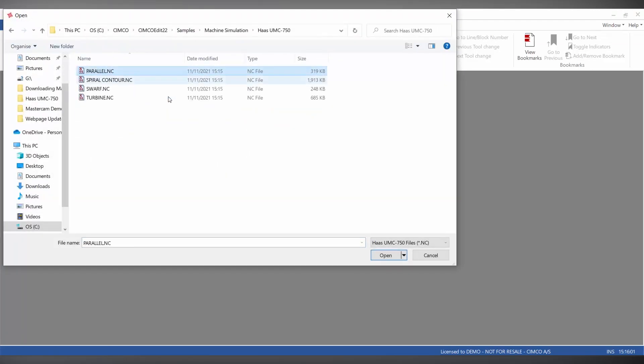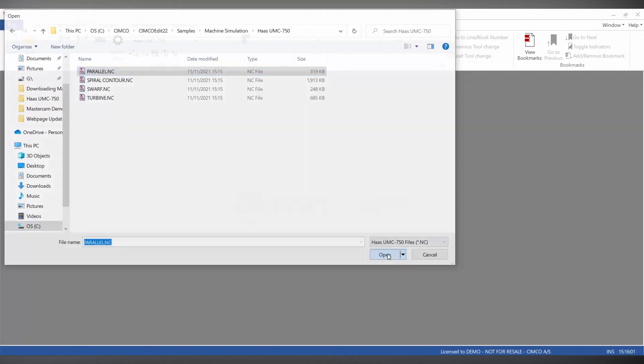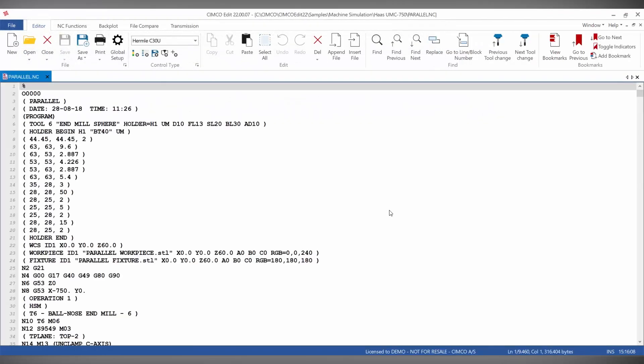SimcoEdit machine simulation includes many predefined machines that can be easily downloaded through the machine downloader.